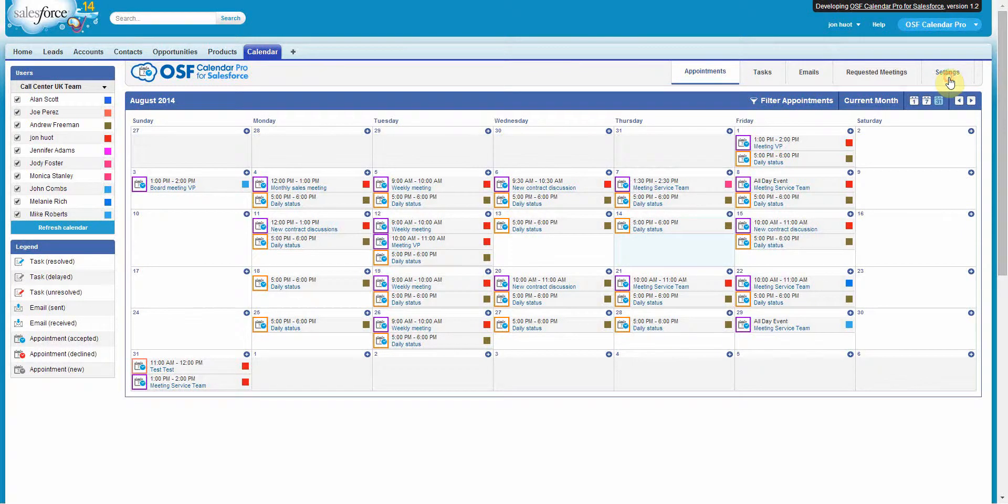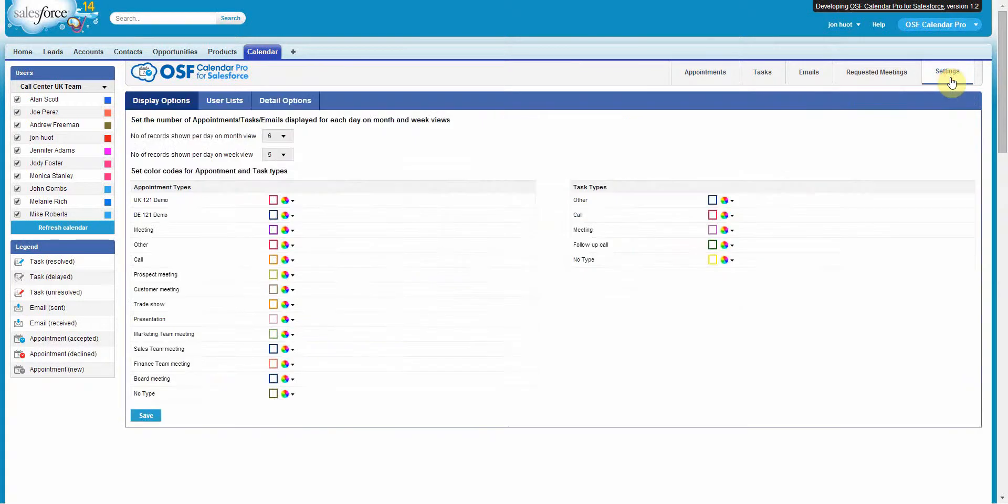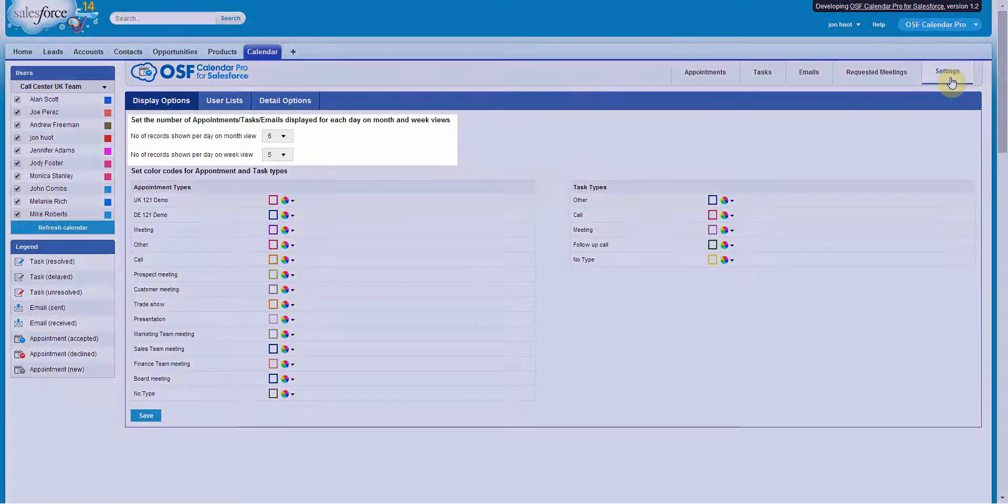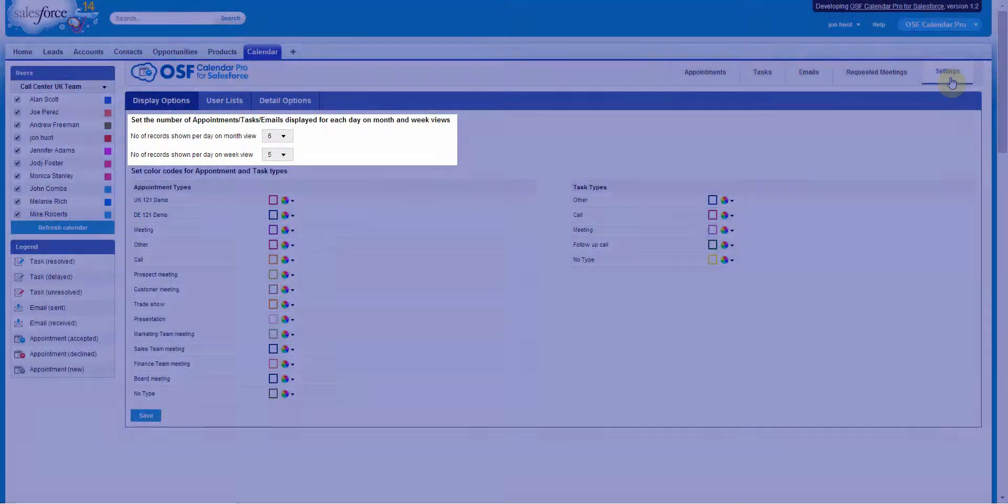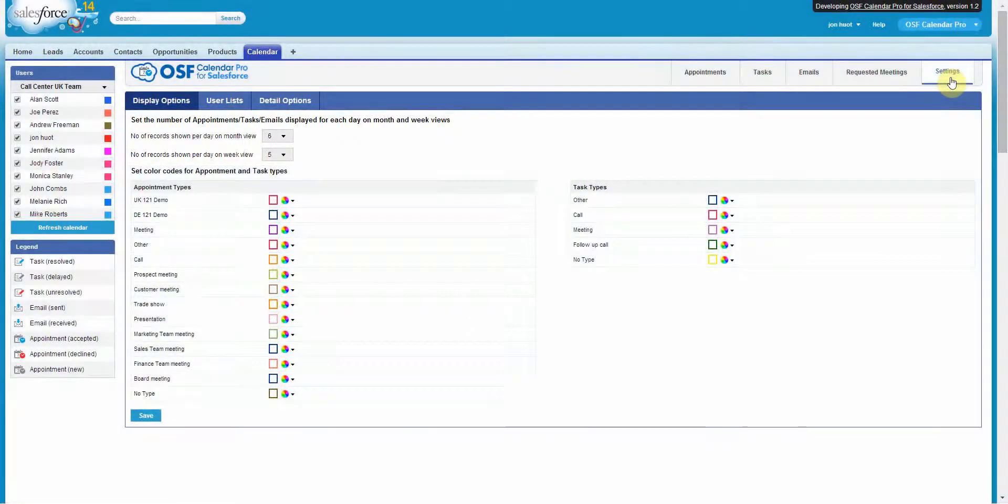By clicking on the Settings tab, you can customize the number of items to display per day on the month and week view for your convenience.